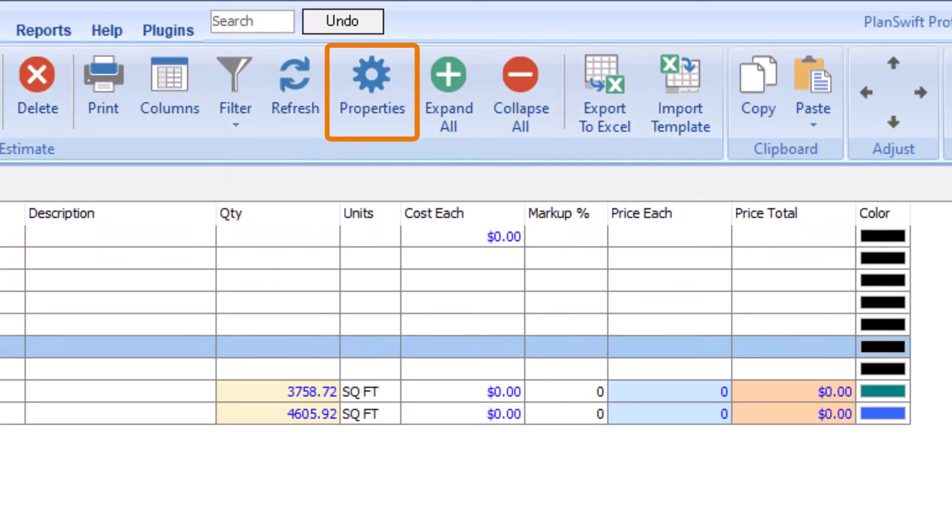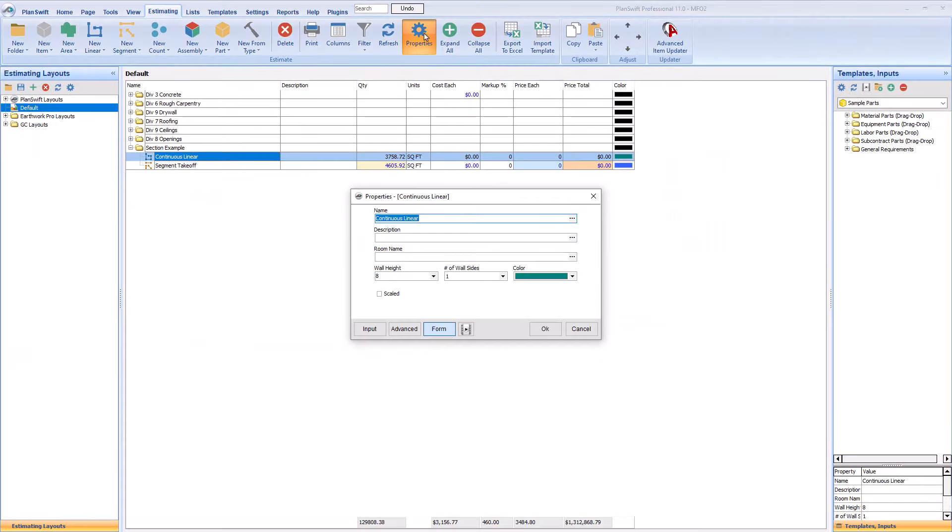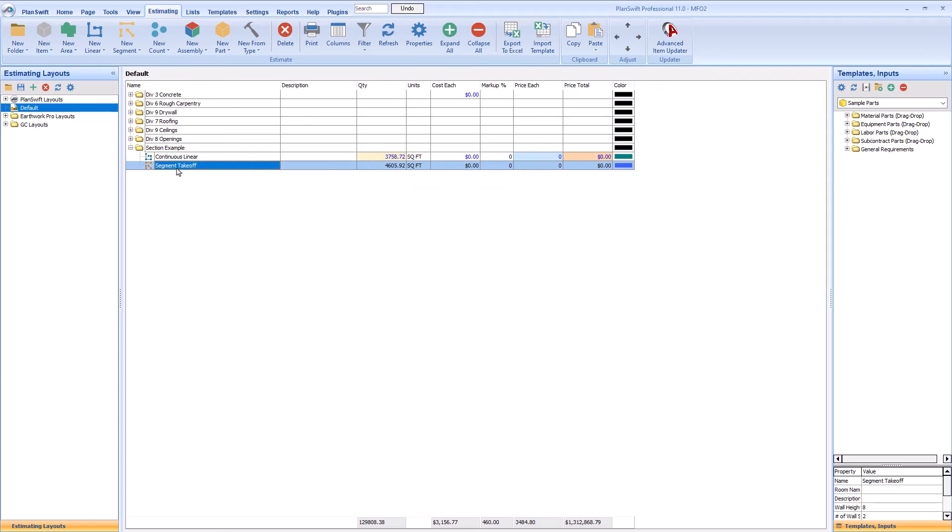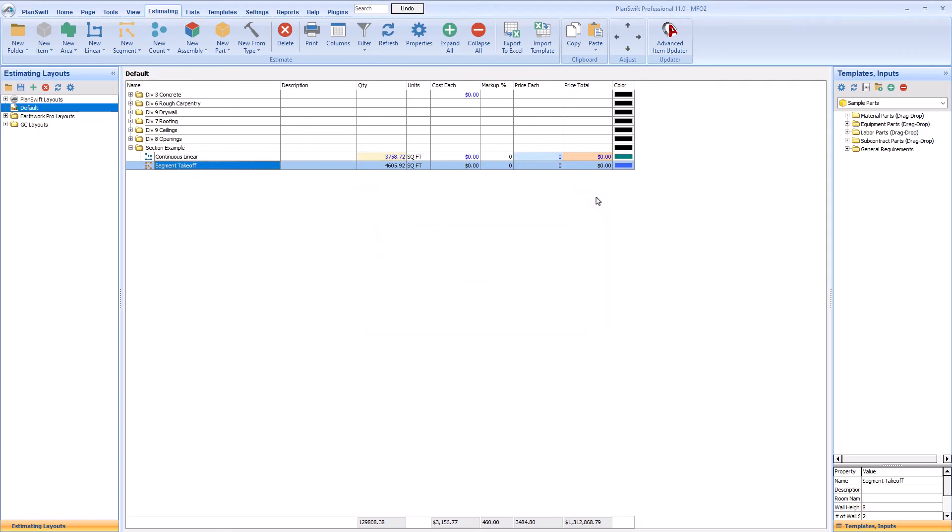The properties button opens the properties window for the currently selected item. You can also double-click a line to open its properties. You can learn more about item properties in the advanced properties video series.